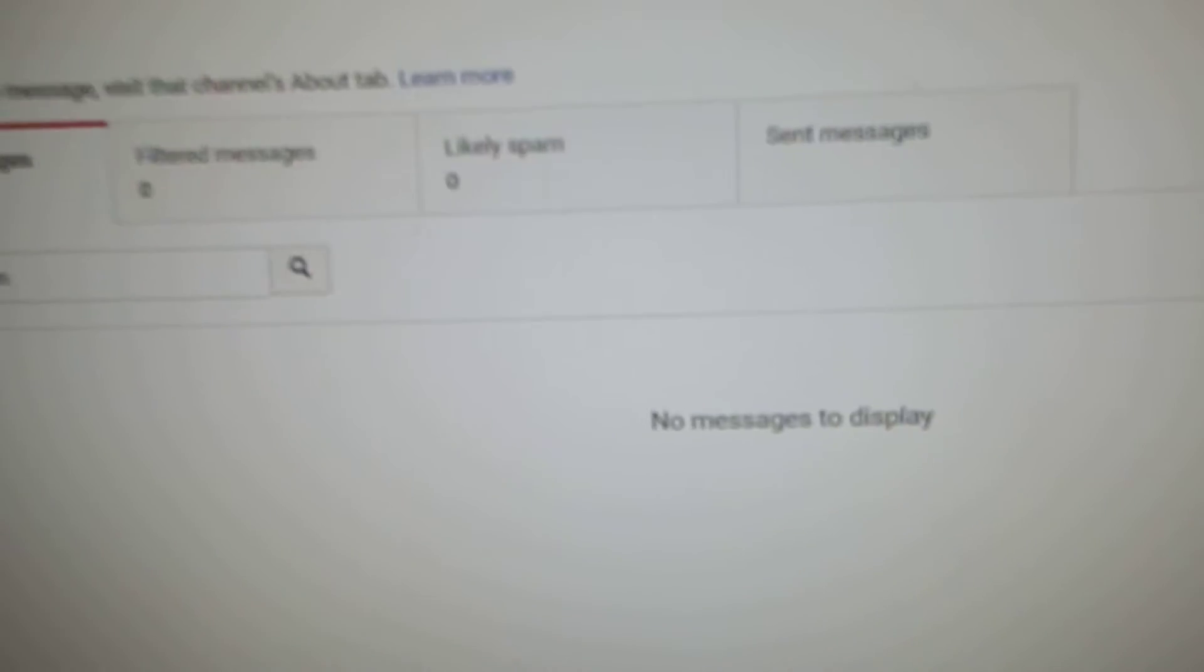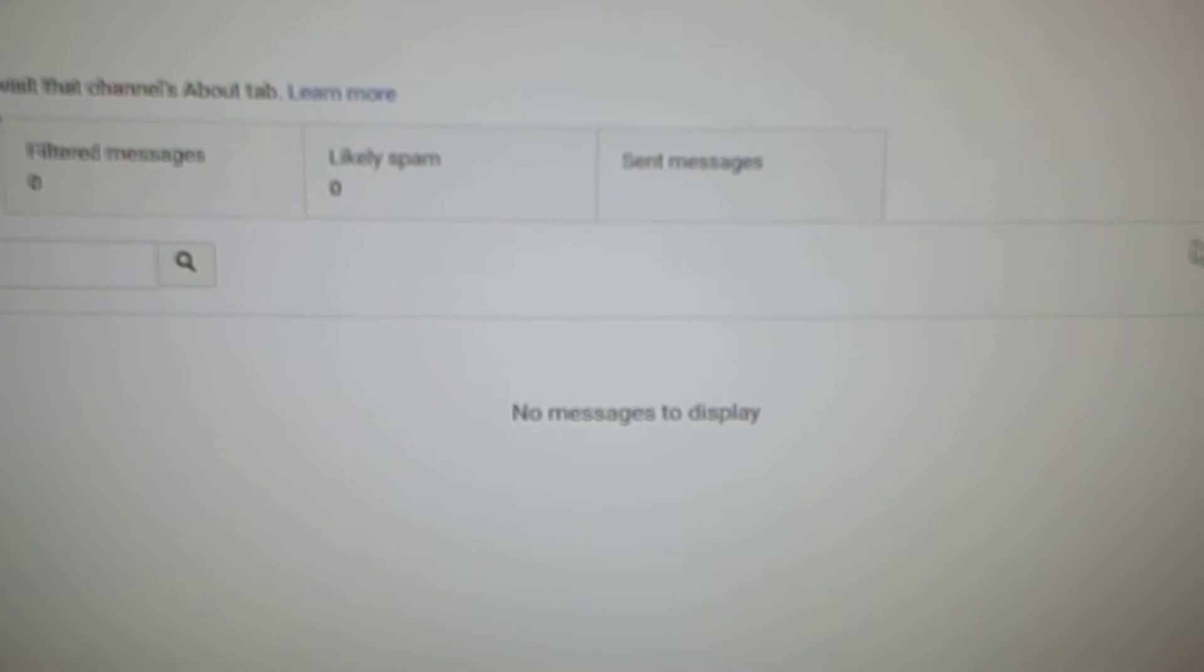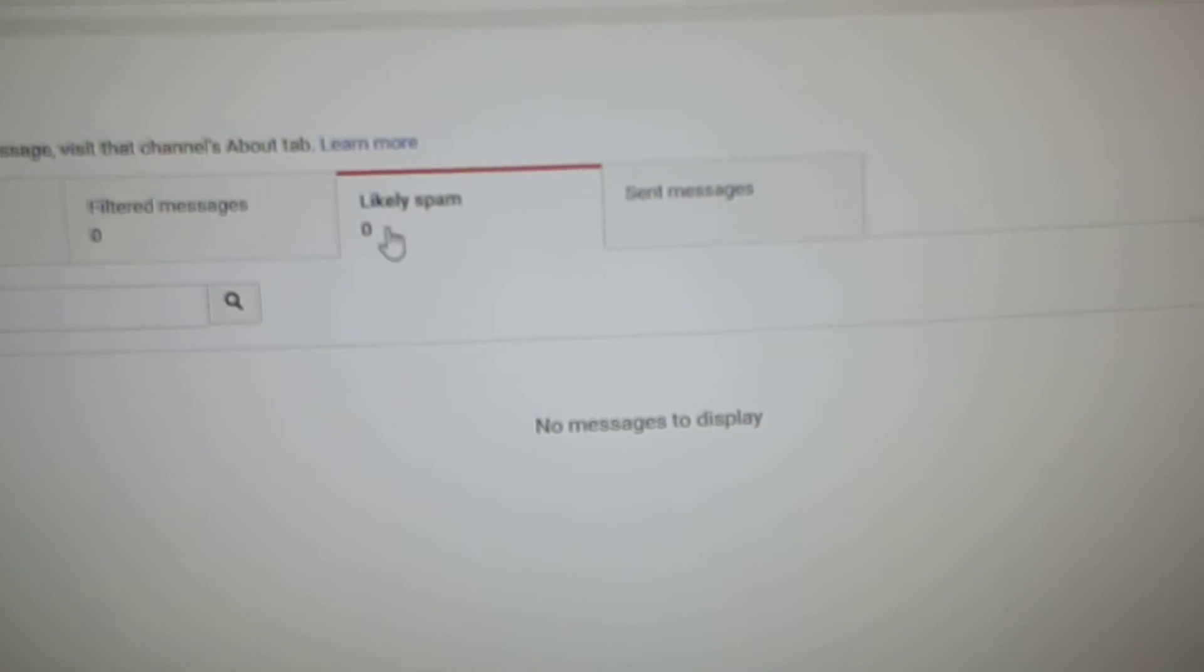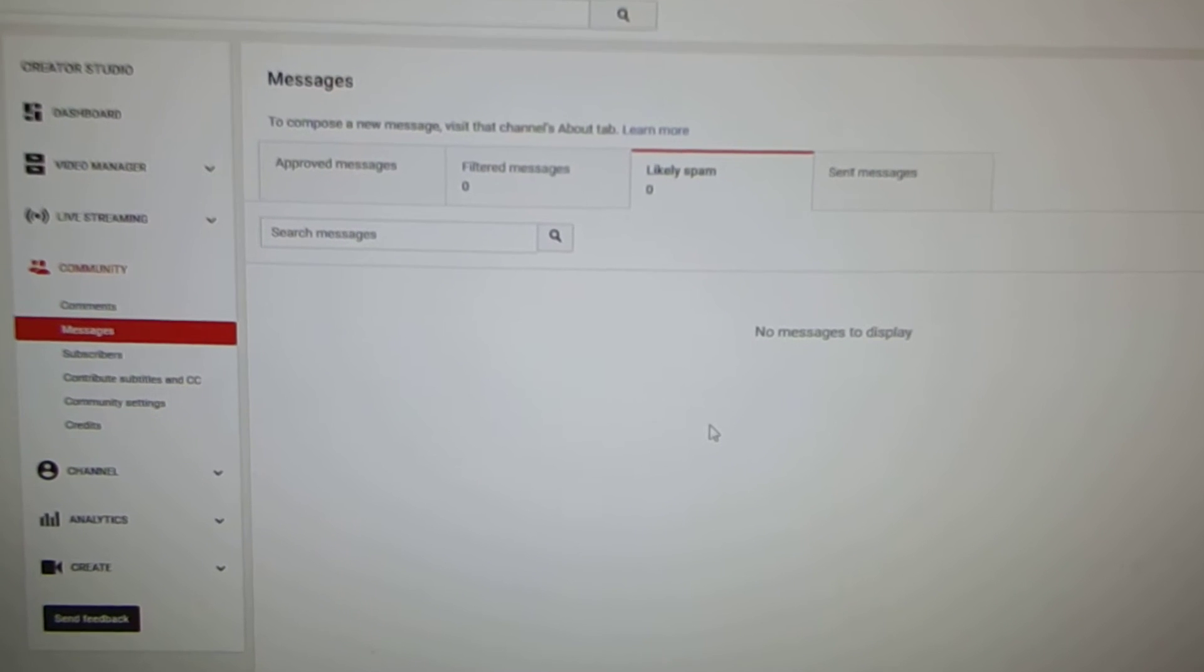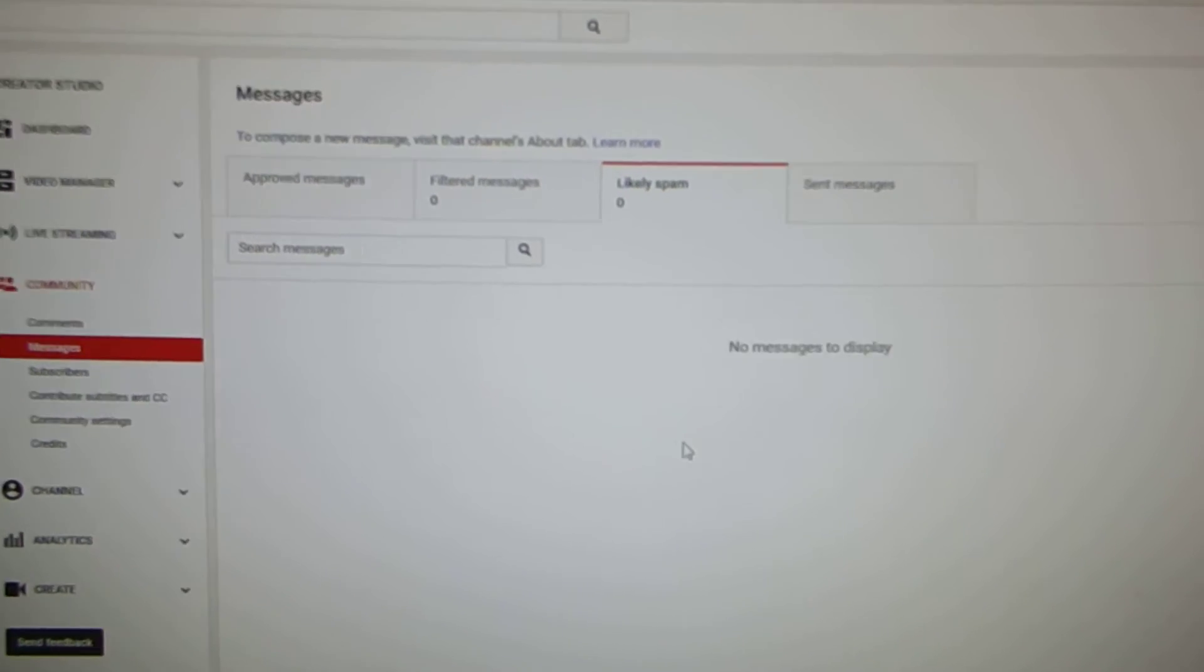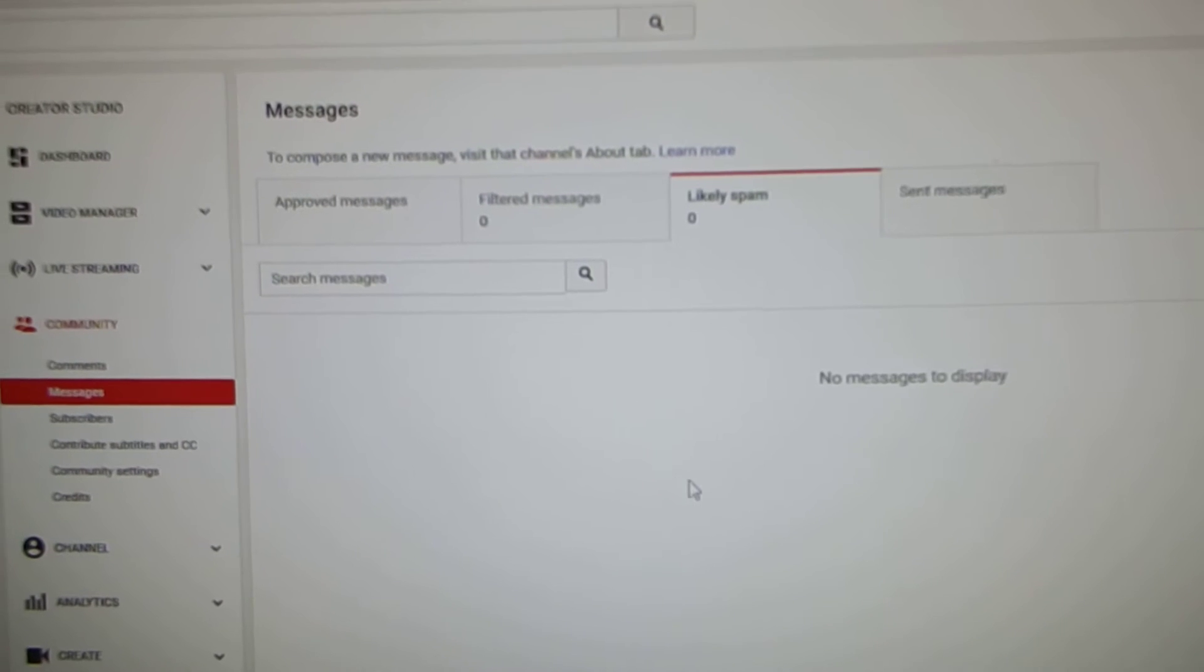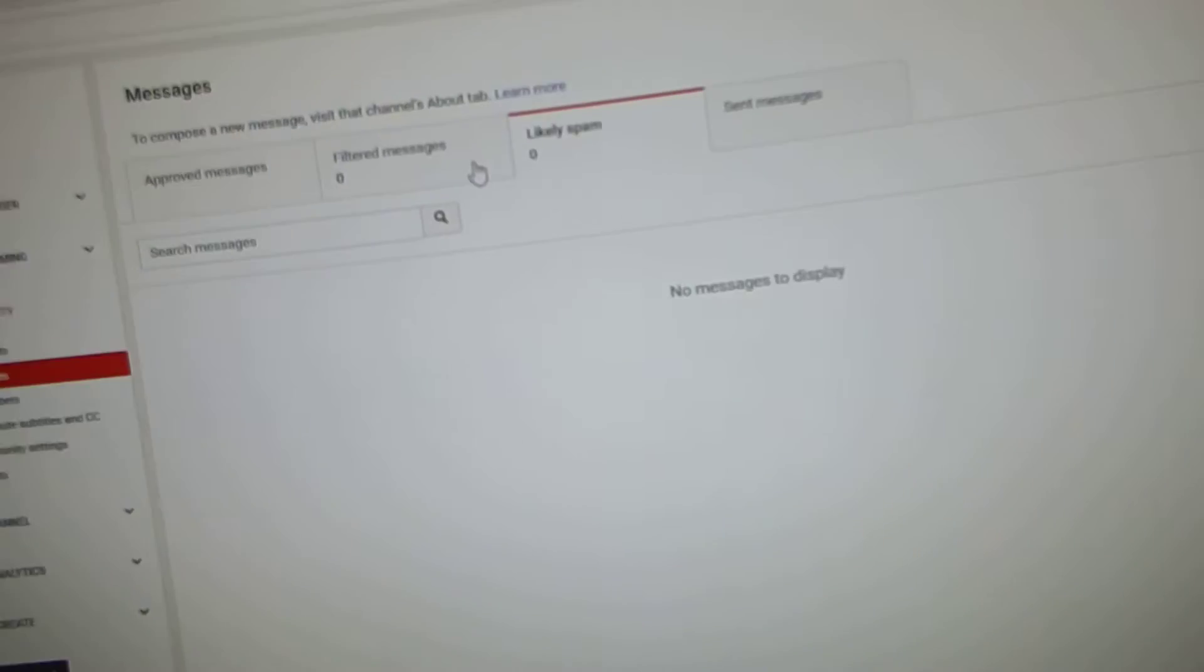It might not be in approved messages. It might be in likely spam. Where's my cursor? There we go. It might be in this folder because I'm not a known YouTuber and I just sent out a mass email to a whole bunch of people and it looks like spam. Anyways,